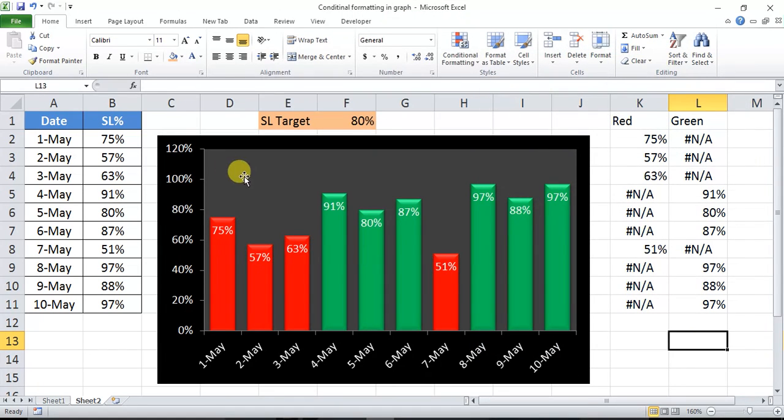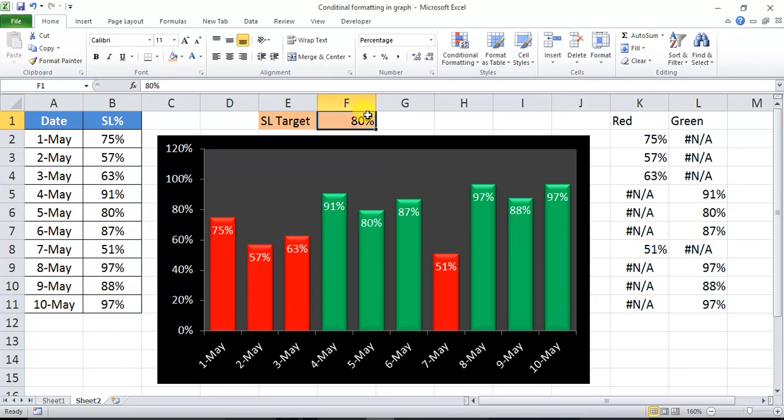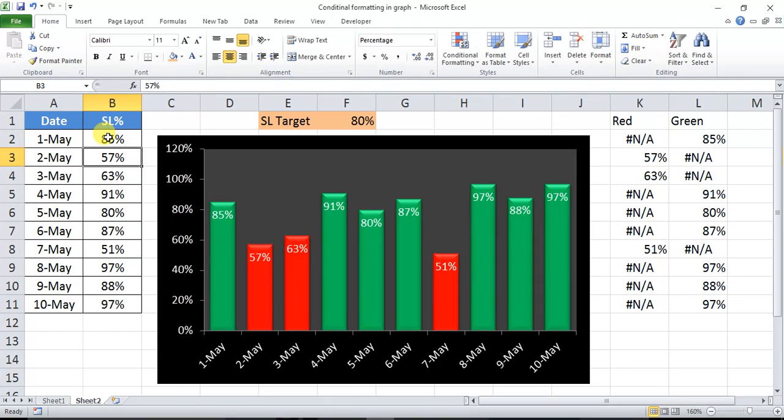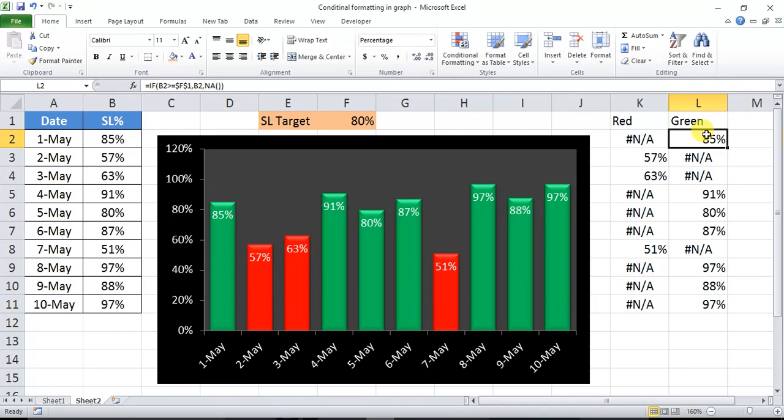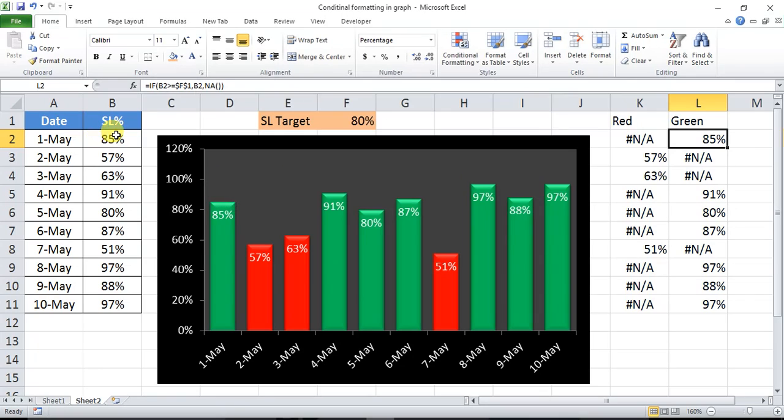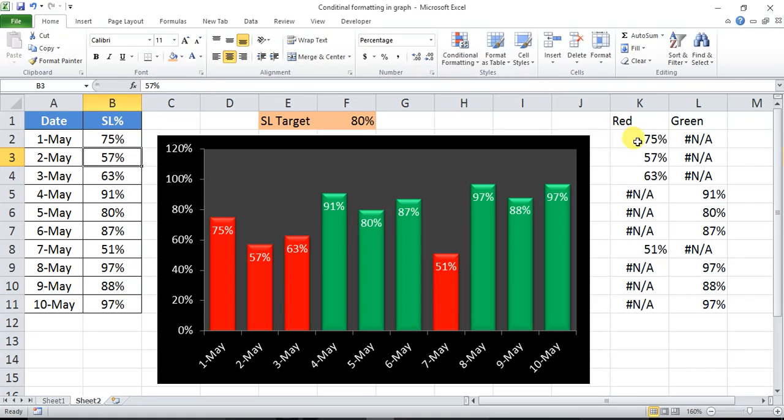So if you check, this first May data is showcasing 75% because our target is 80%, that is why the color of this column is red. If I change this to 85%, then it will be in green. So why is the color getting changed automatically? Let's check it. If it is 85%, then the value is in green column, that is why it is showcasing in green. And if you change the value to 75%, then the value is in red column.